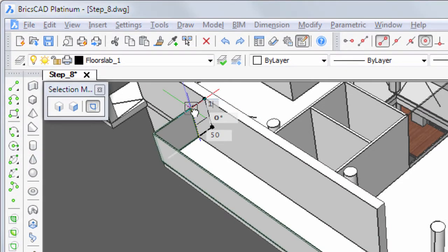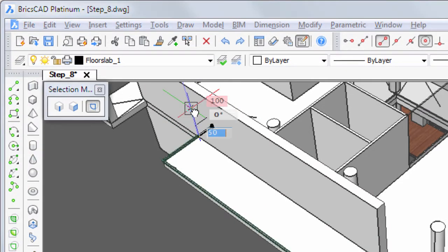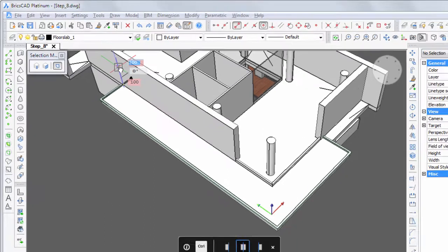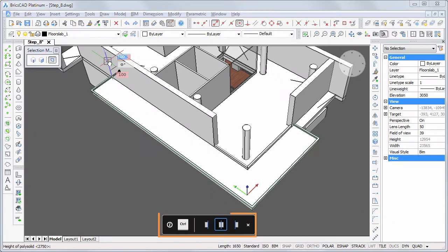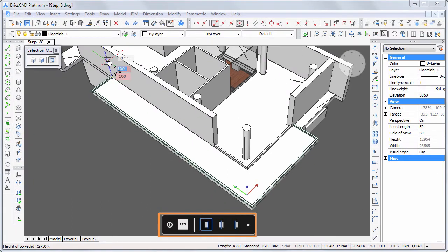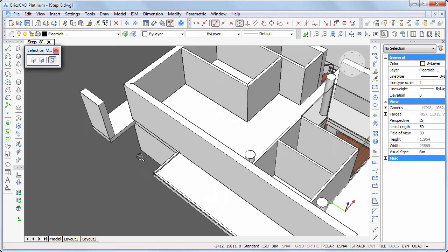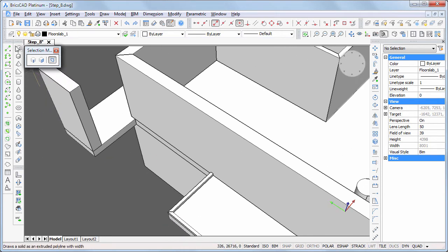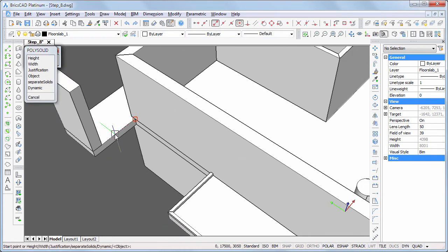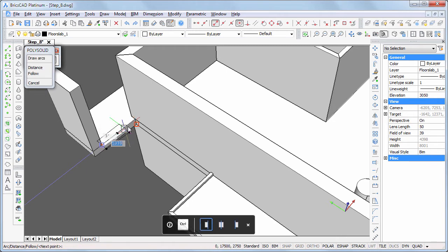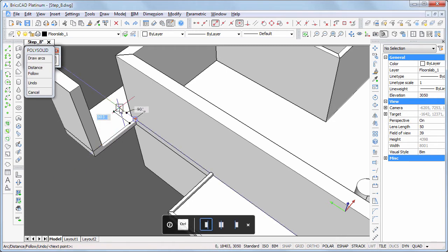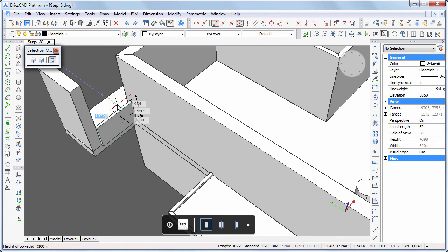Type 100 in the height field and 100 in the width field, then hit the Ctrl key to adjust the alignment. Repeat this procedure on the edges of the terrace at the back — the most recently entered width and height are reused automatically.